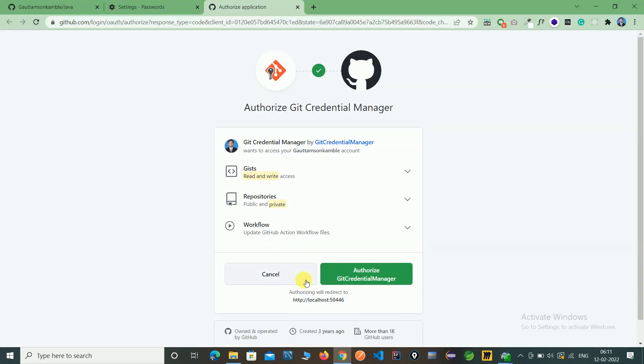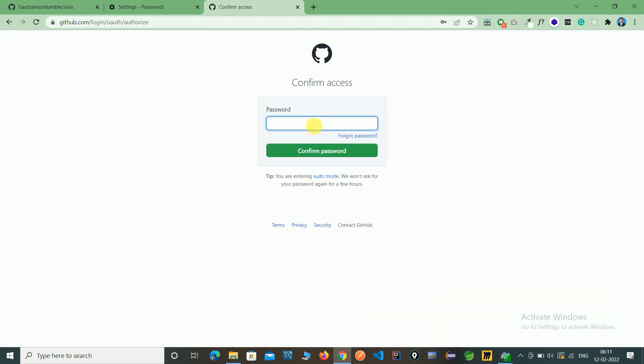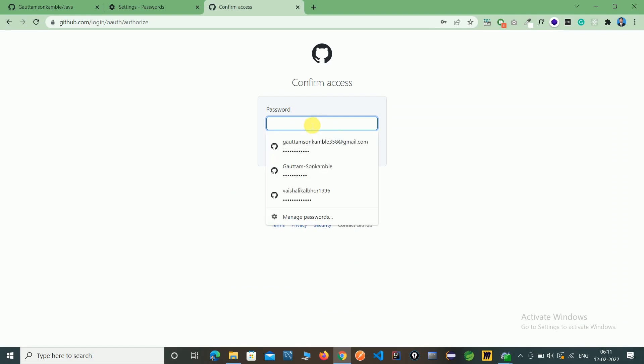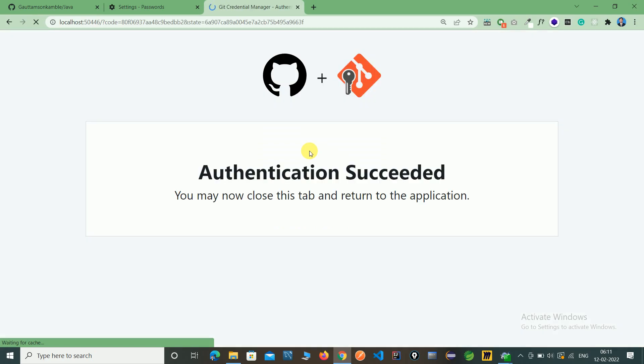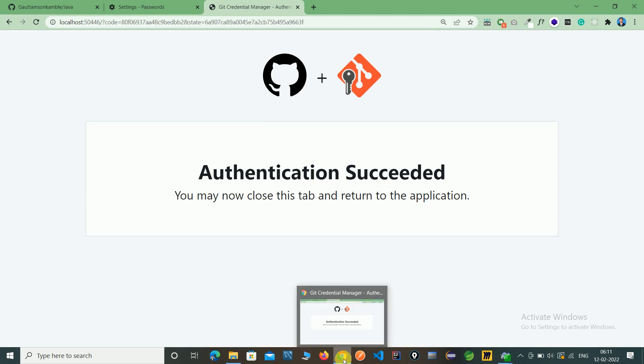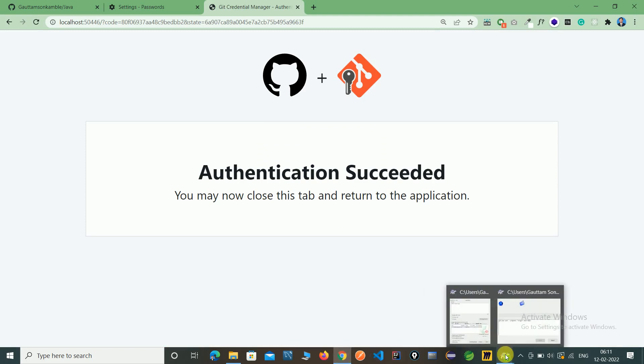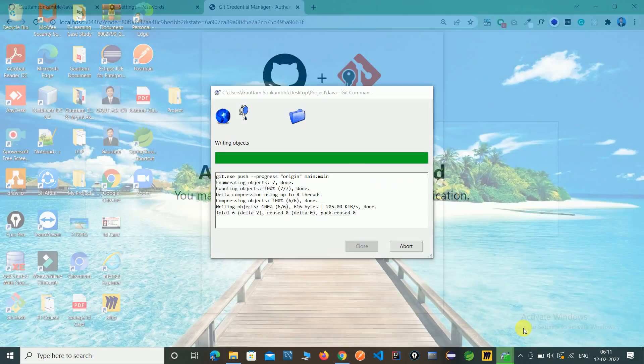So it's asking our login traditional. Just this is my browser so I given authorize and I'm using my password authentication success. So you can see.